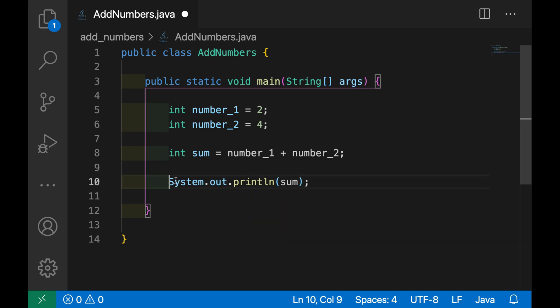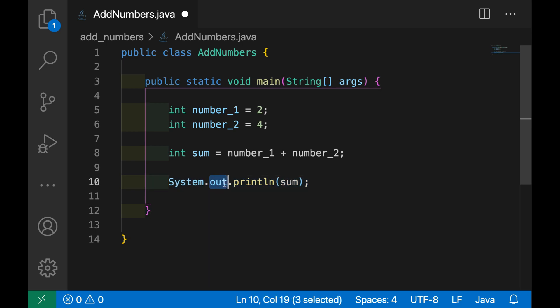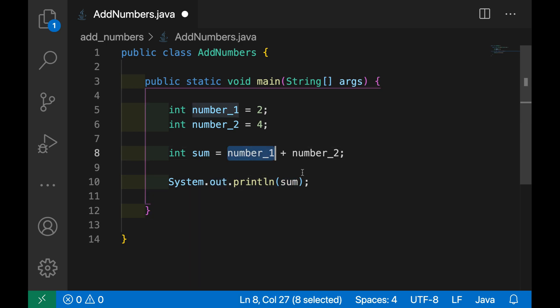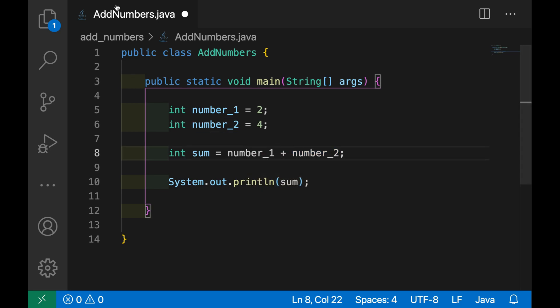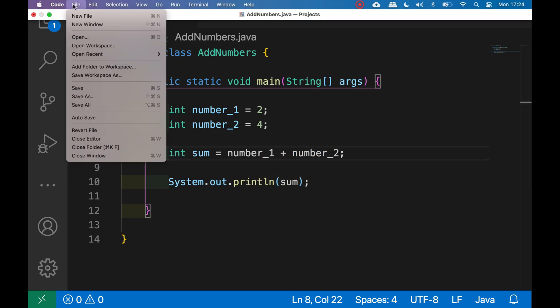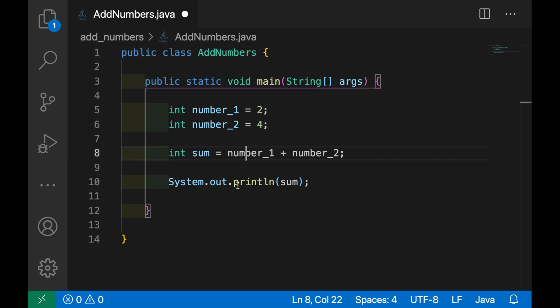In this line I'm going to use the System.out from the Java library to print the sum of number_1 and number_2. Let's save the file.